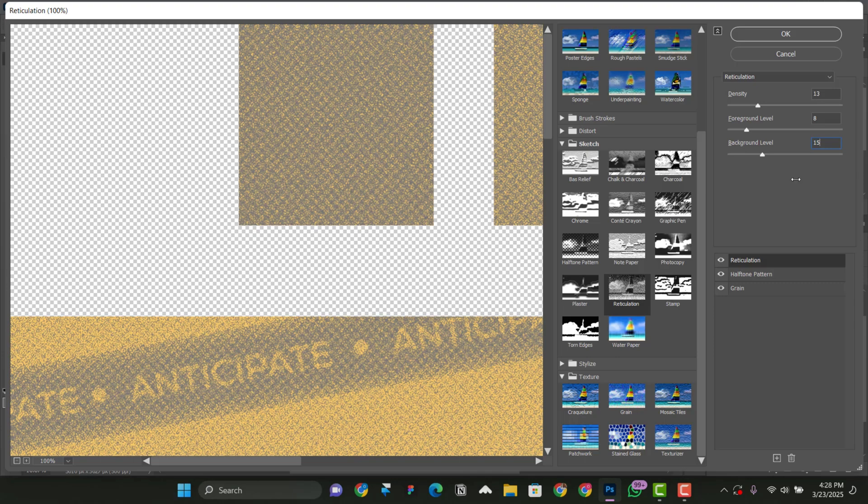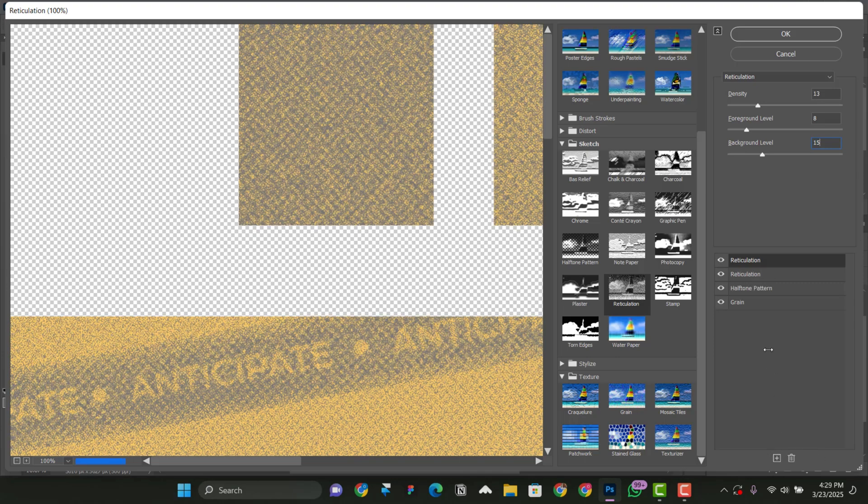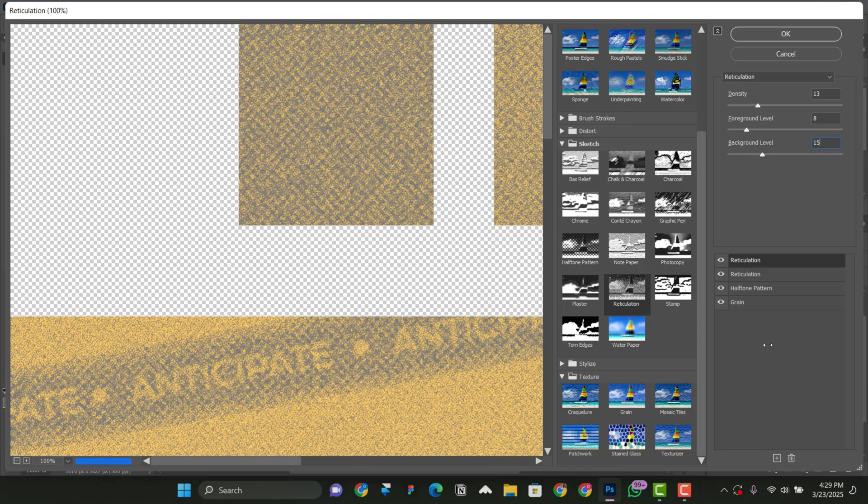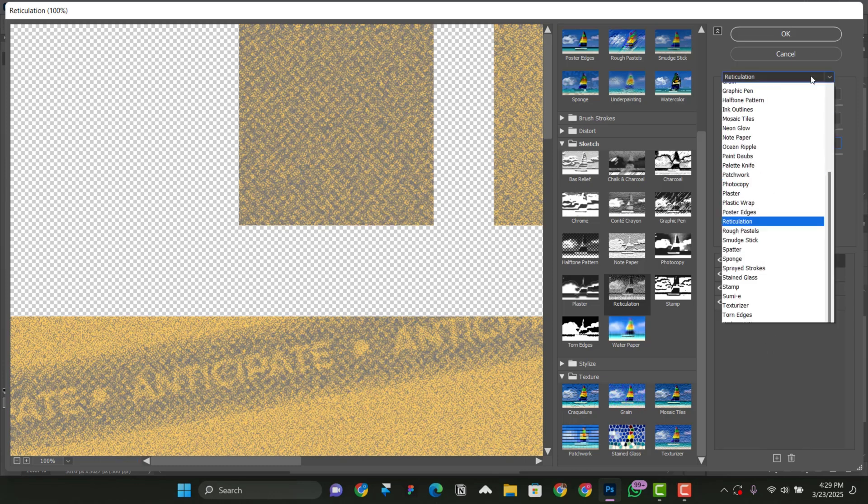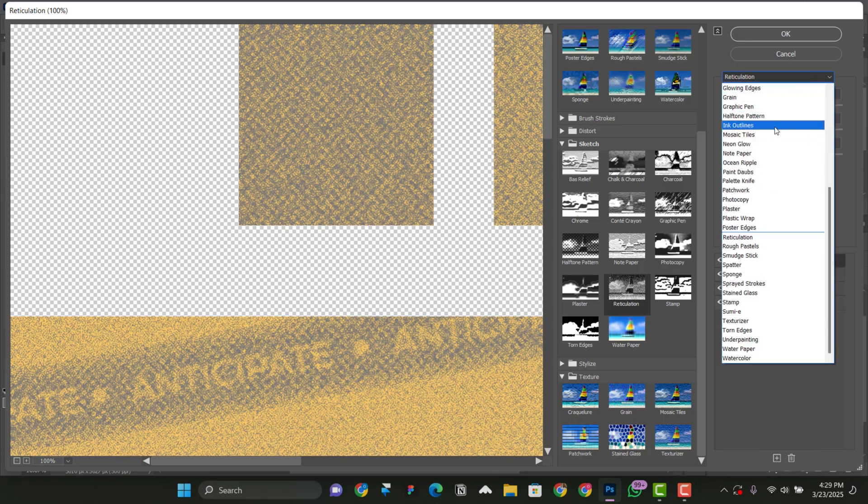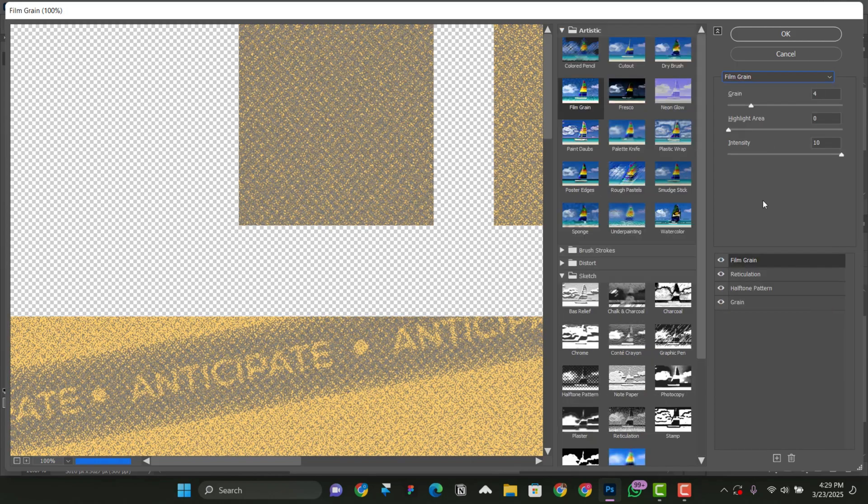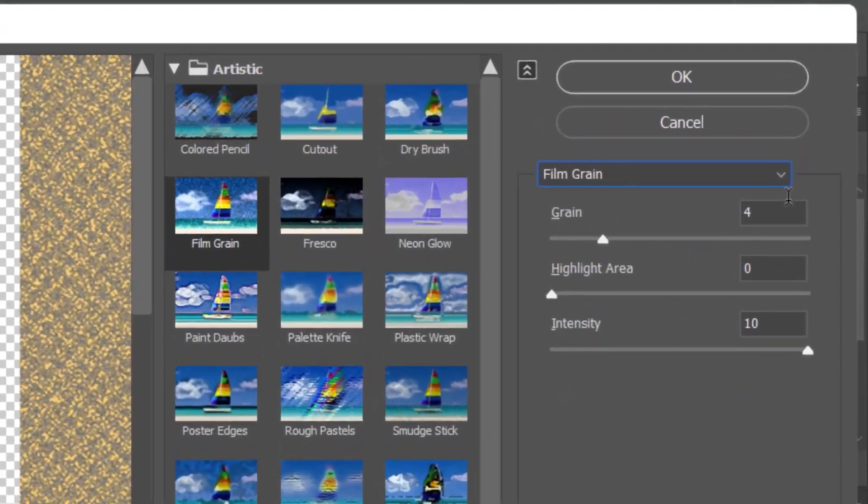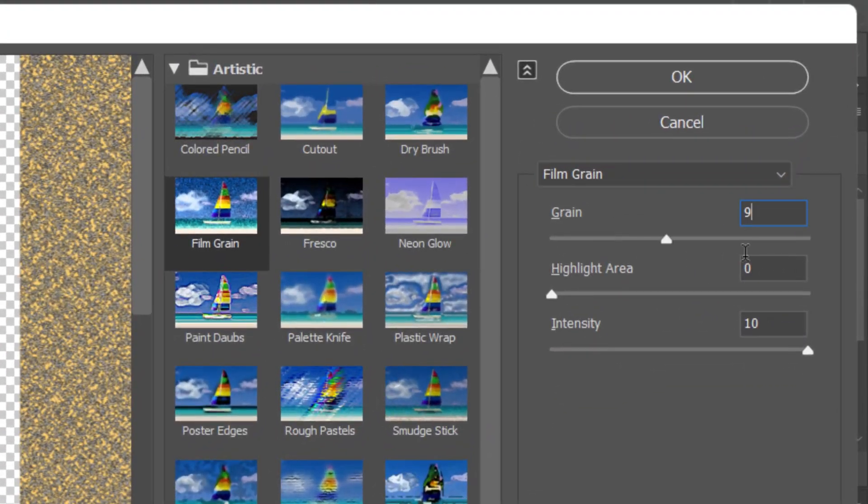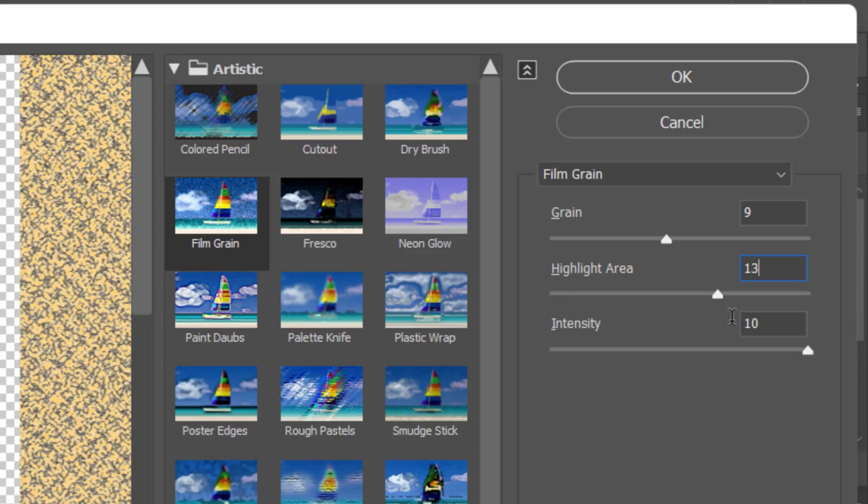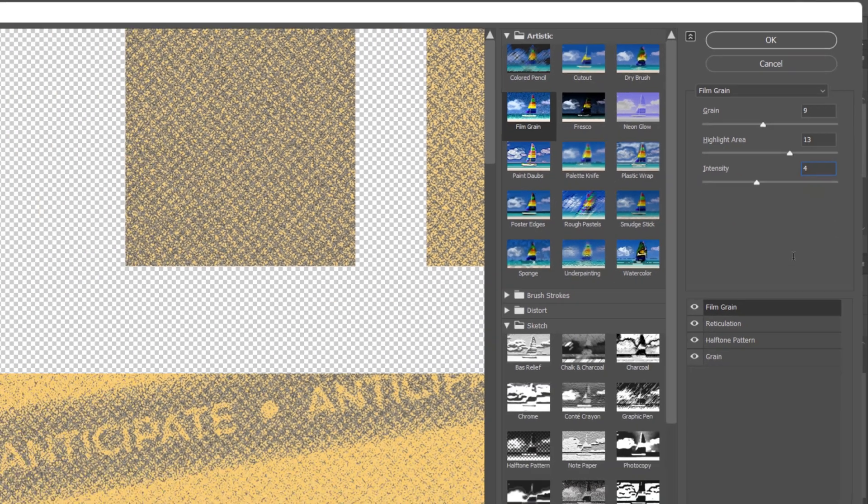We add some more layers to make it more detailed. So we come down here, click on the plus sign again, and then we change it to film grain. So we come up here, click on this part, film grain, like so. And with the film grain, we're going to keep this one like 9. And then the highlight area to 13. The intensity to 4.